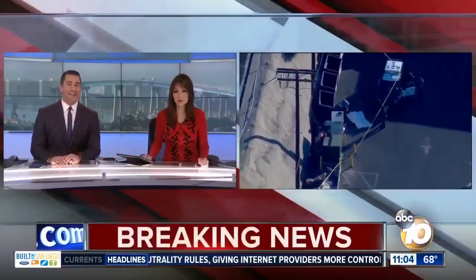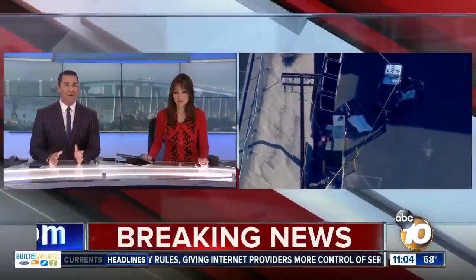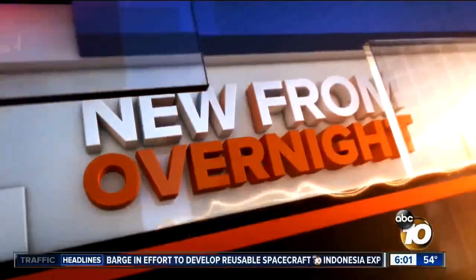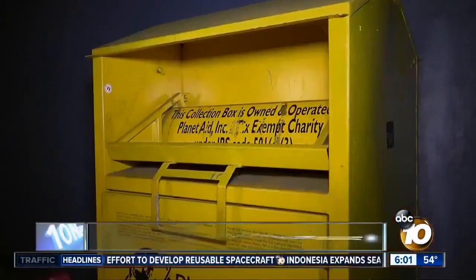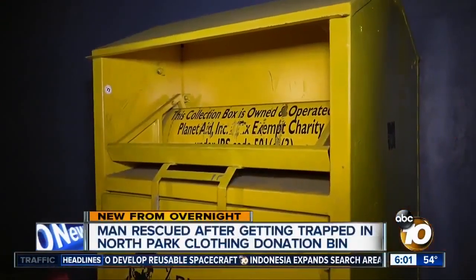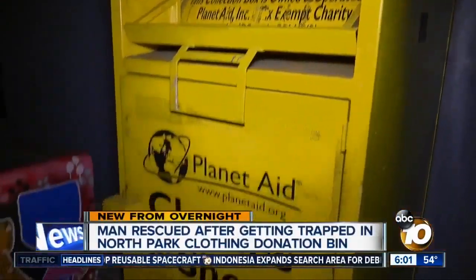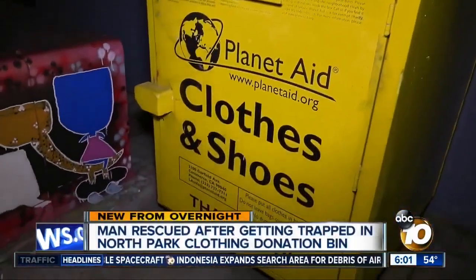In City Heights, a man was killed when he got stuck inside of a donation bin. Overnight, a man managed to become trapped inside that little donation bin.